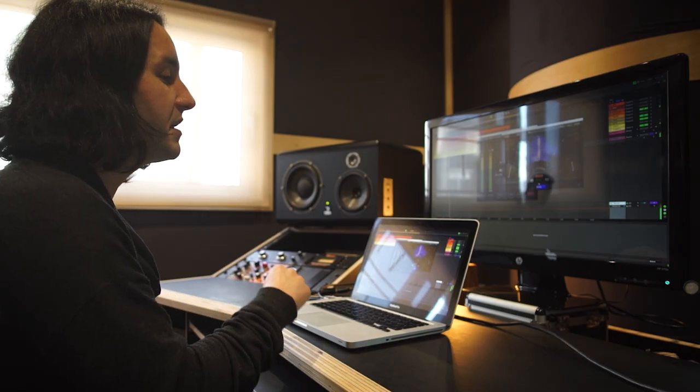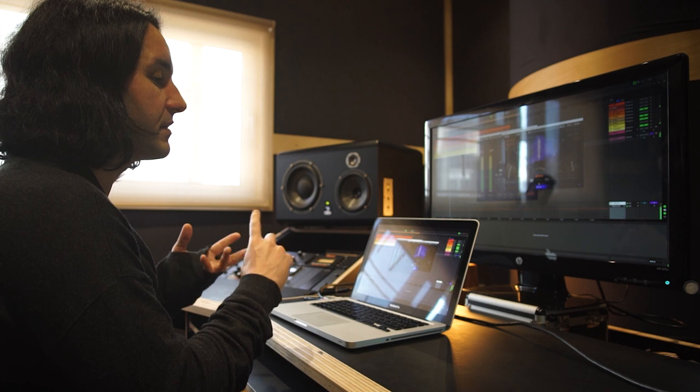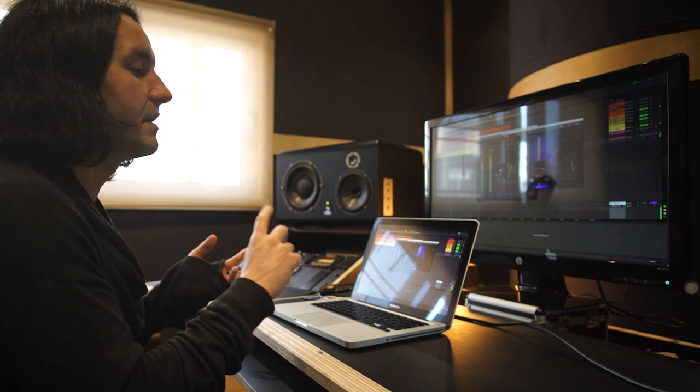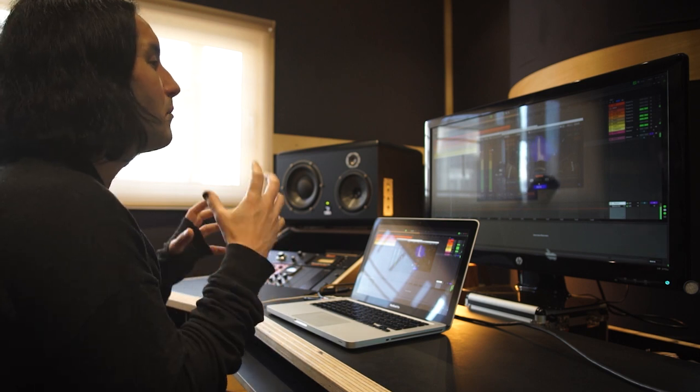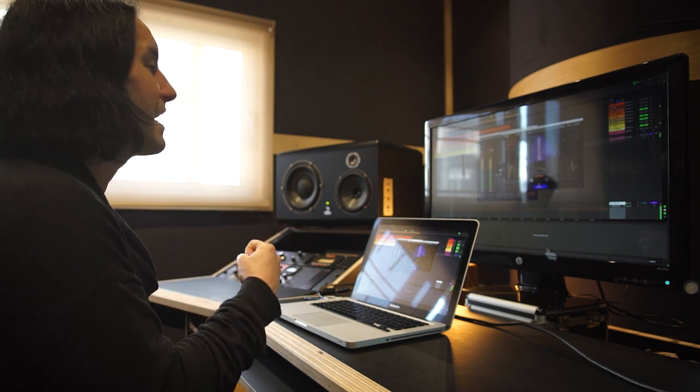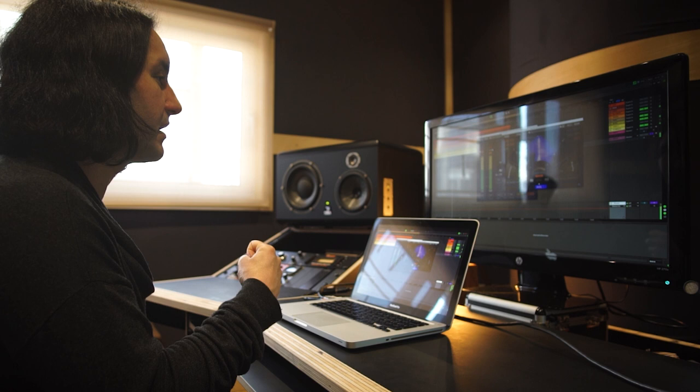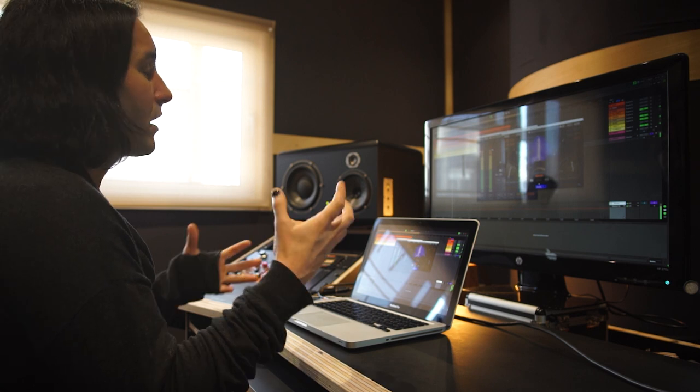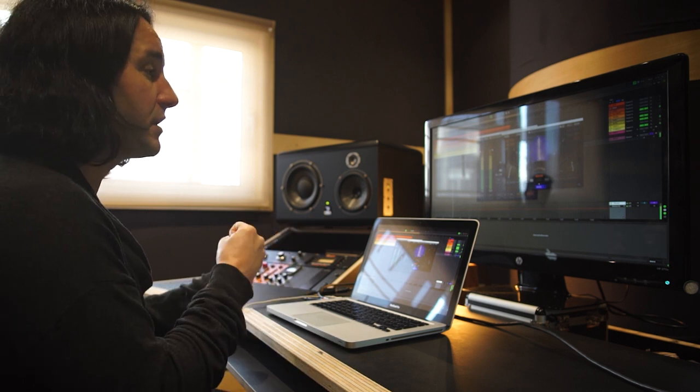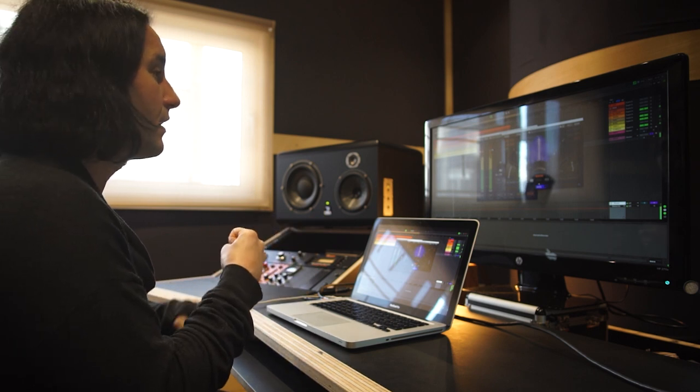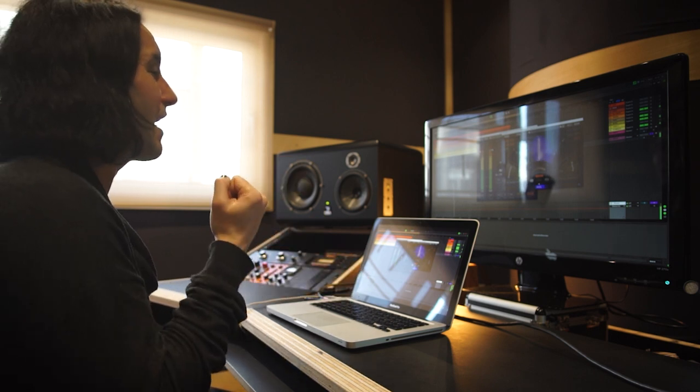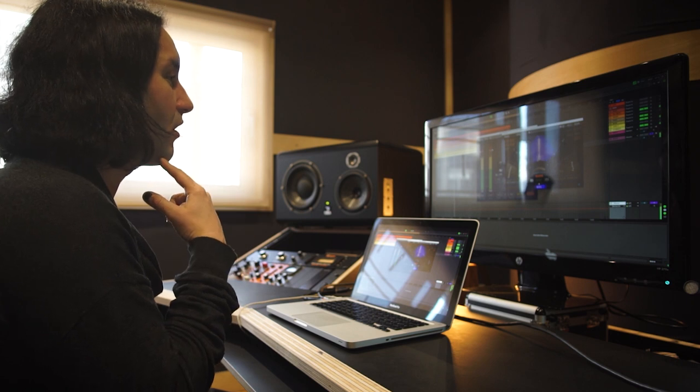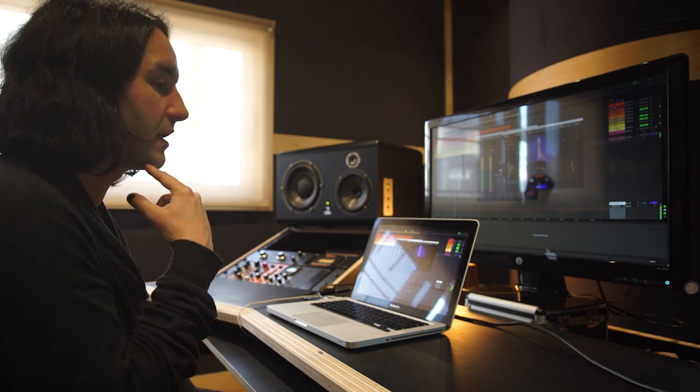Bus B, you've got the cymbals, the percussion, the backing vocals. It's a more dynamic bus. You are actually gluing them together but also adding a little bit of loudness.